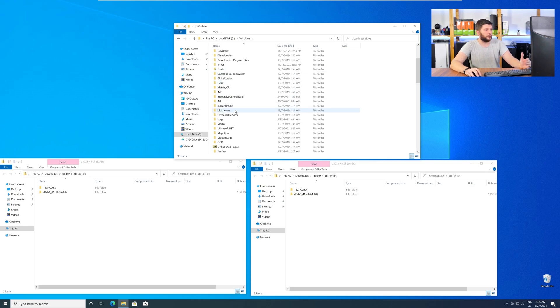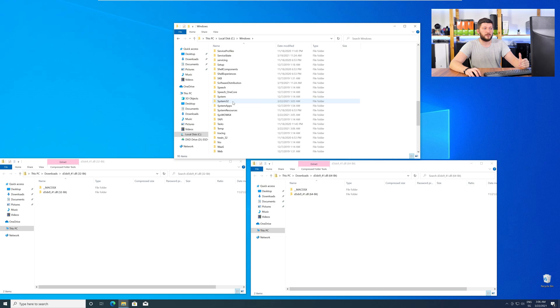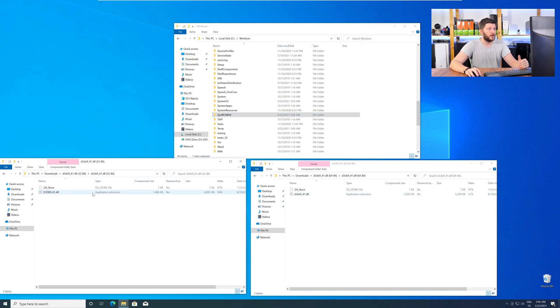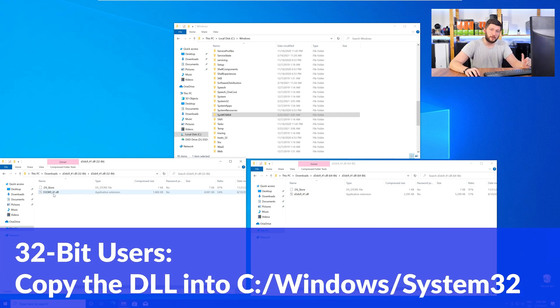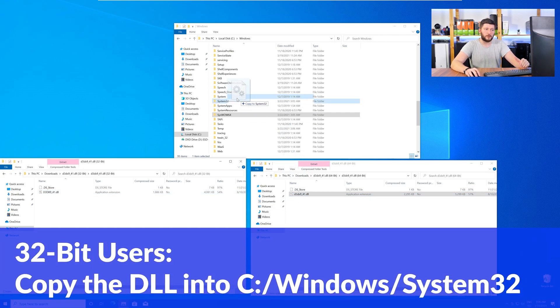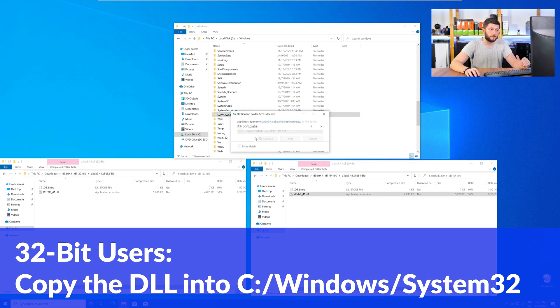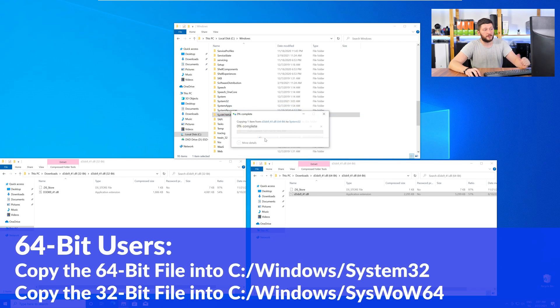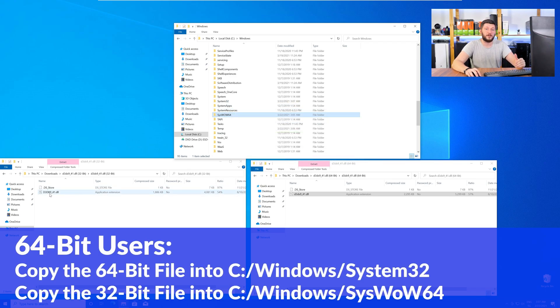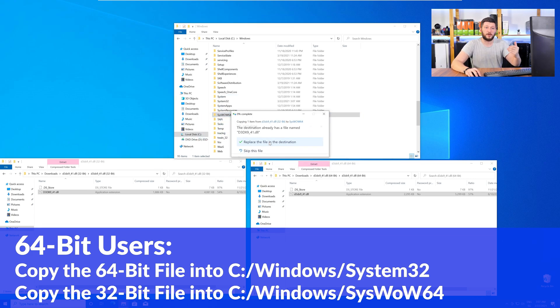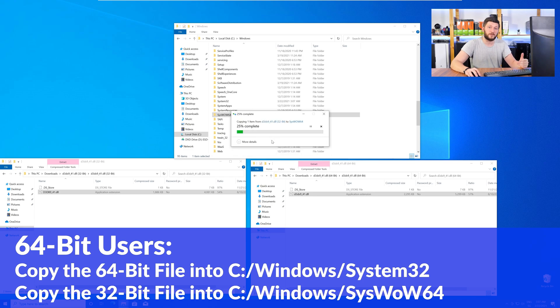Now, here, scroll all the way down until you can see the folder called System32 and SysWow64. Here, for the 32-bit Windows users, you need to drag your 32-bit file into the folder System32. The 64-bit users need to drag the 64-bit file into System32 and the 32-bit file into SysWow64.